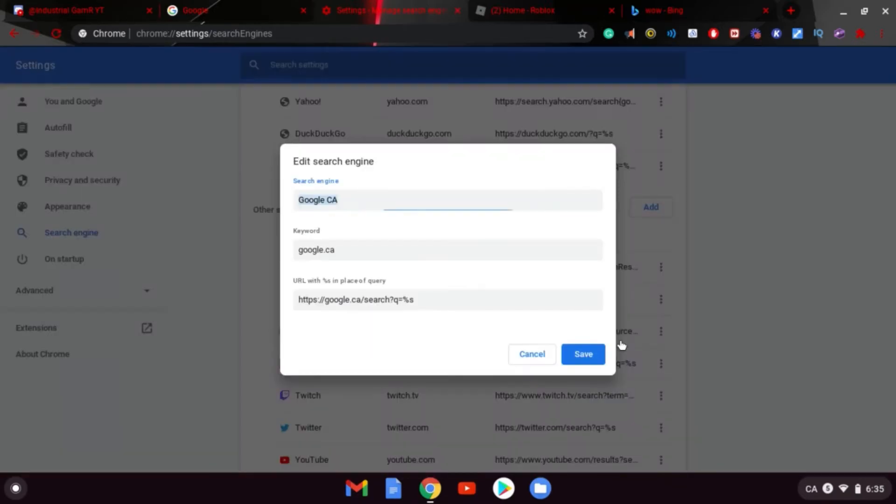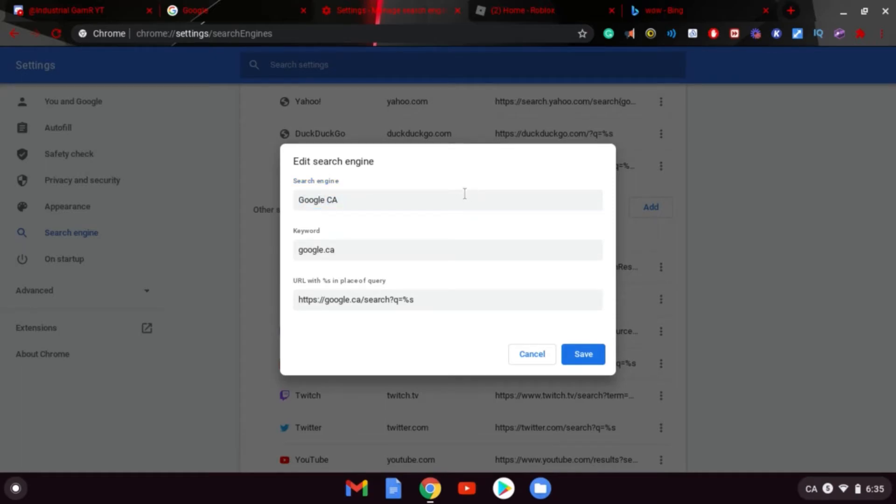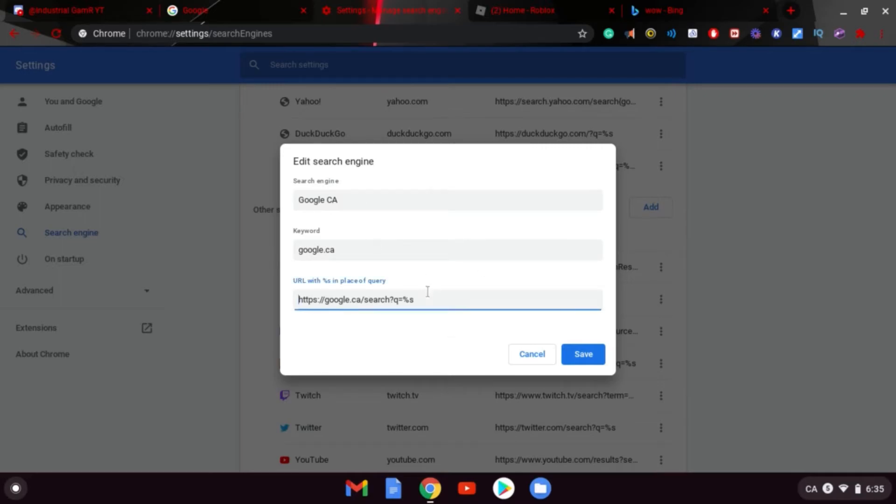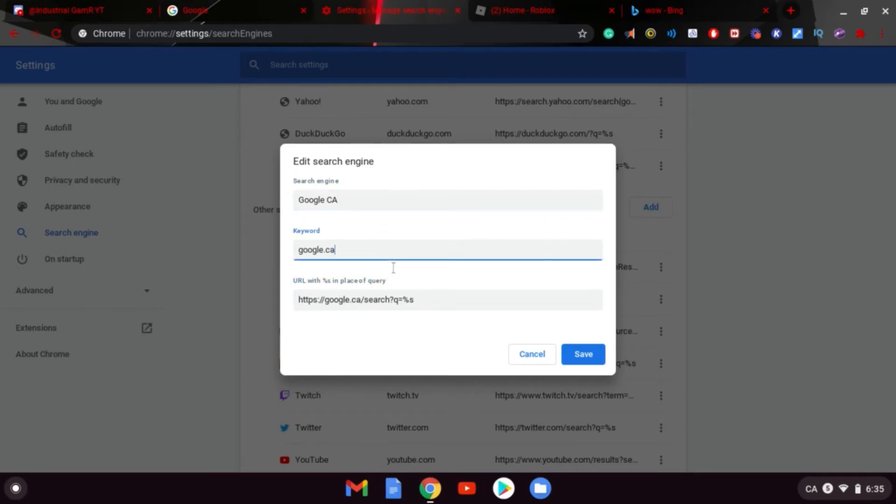And I recommend using Google.ca. It's the best one, works best for me. It depends though, you can use something else. Or you can just change it to Yahoo, like right here. Completely up to you. You want to just copy this down right here if you want this.